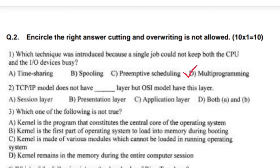TCP/IP model does not have the dash layer, but the OSI model has this layer. Write optional D — both A and B: session layer or presentation layer.